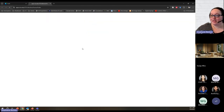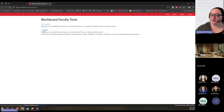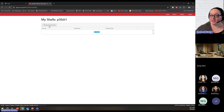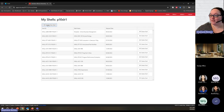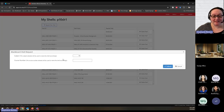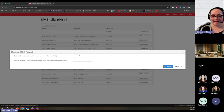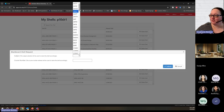On the Blackboard Faculty Tools page, which will open in a new tab, you'll go to My Shells and request a new shell. You'll see any shells you already have listed there. You can request a shell for any course that you would like — one that you have been teaching or one that you would like to teach — and then choose from the dropdown.